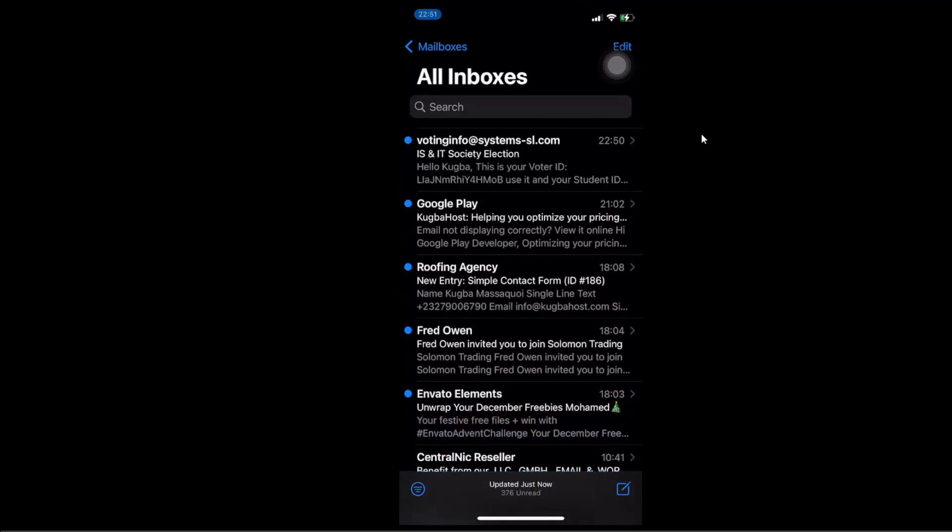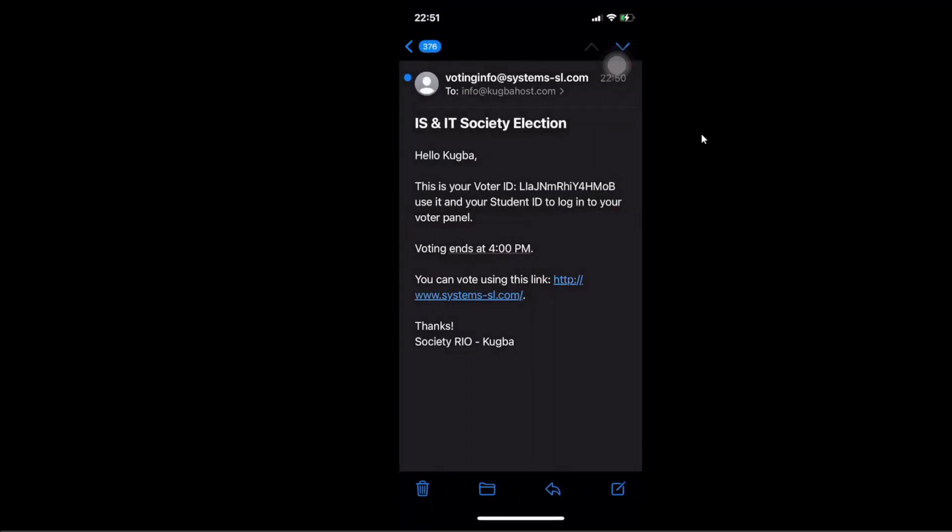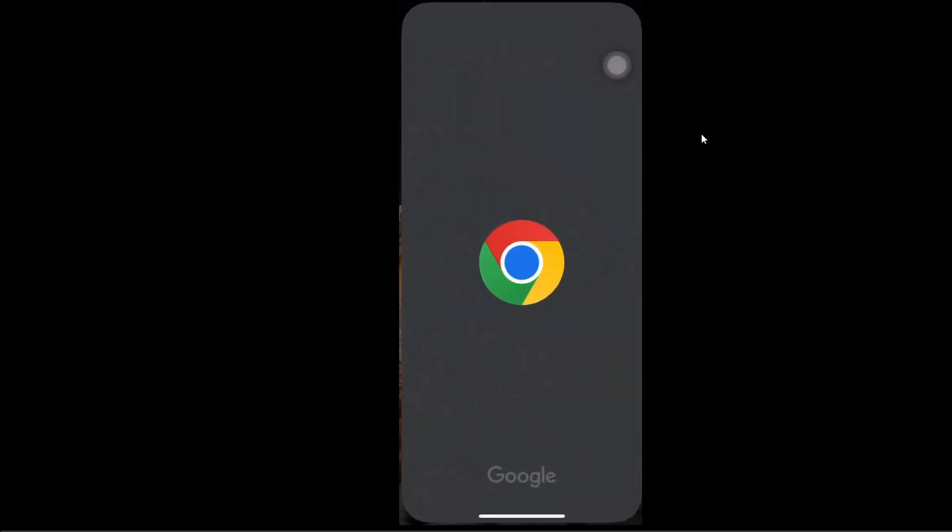Now I have the email. See. It says IS and IT society election. So you click. It says IS and IT society election. Hello, Kuba. This is your voter ID. Of course, this is my voter ID. Then I'll use it and your student ID to log in into your voter panel. Election. Of course, the voting ends at 4 PM. You can vote using this link. So all I have to do is just click on the link. I'm going to click on the link.